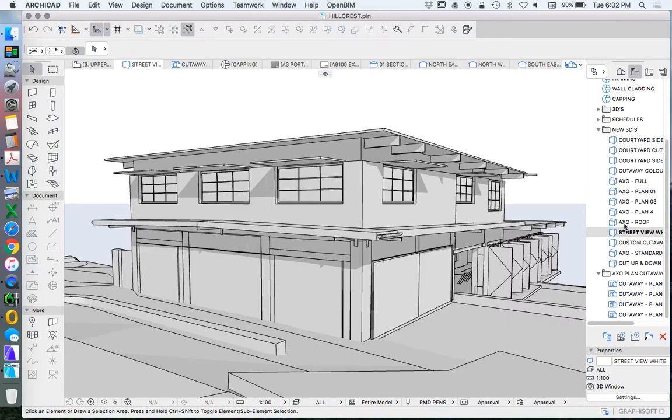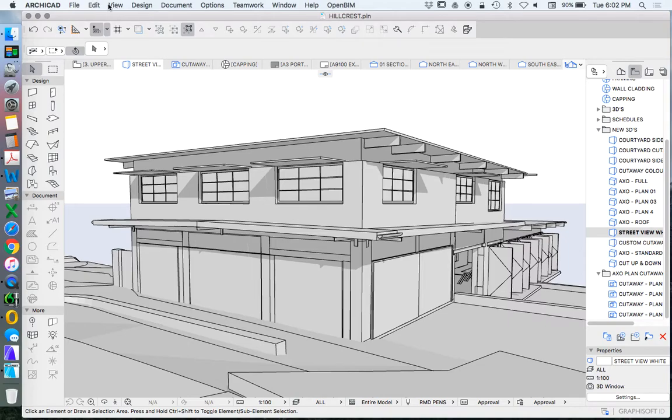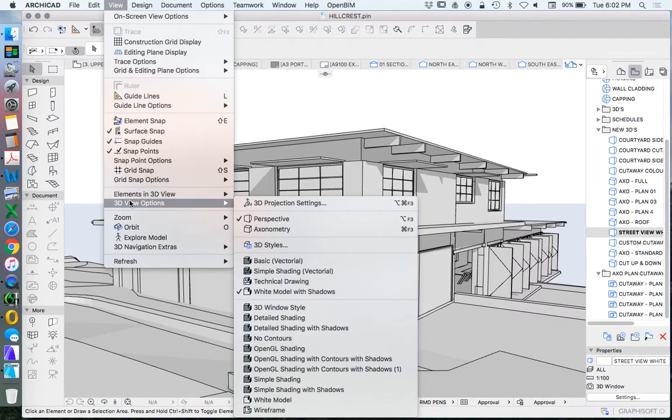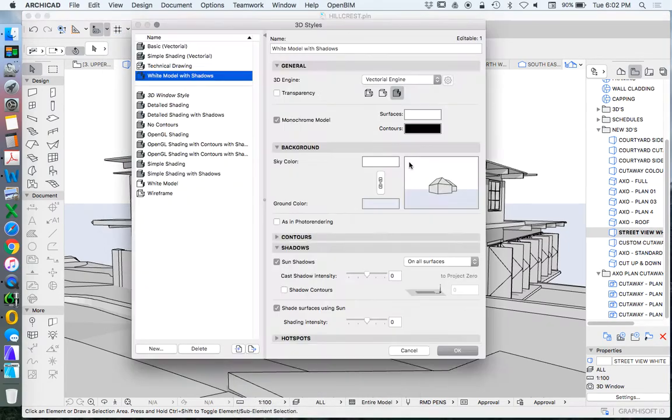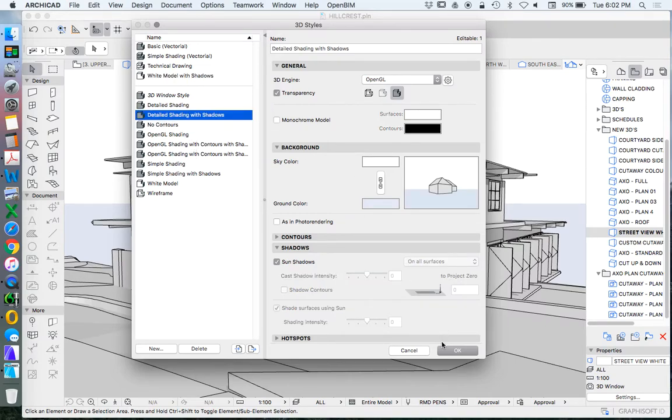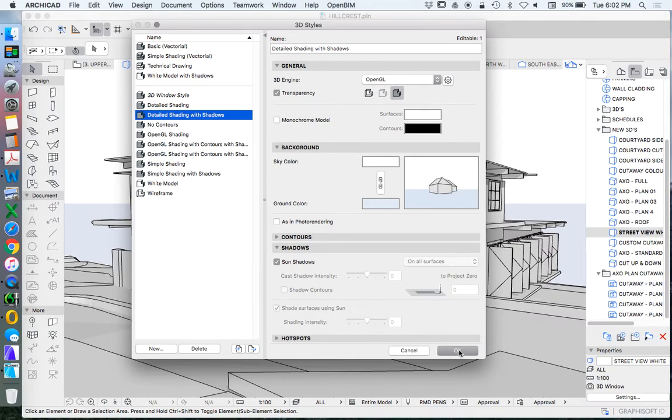Now we can create multiple views. I'm going to use street view and create multiple different representations. I can go back into my 3D View Options, 3D Styles, and change this to detailed shading with shadows. You'll see that this changes to the OpenGL option straight away.